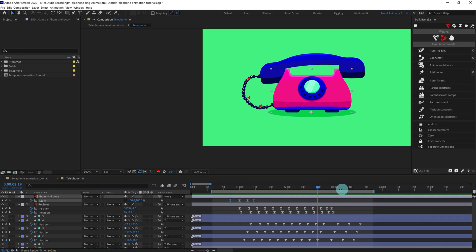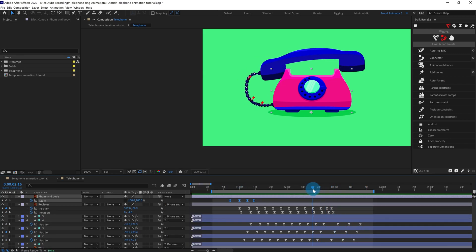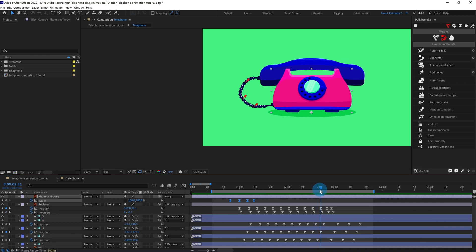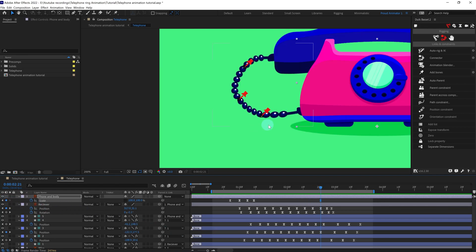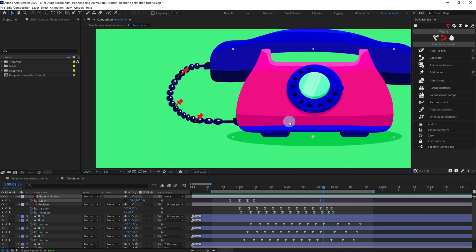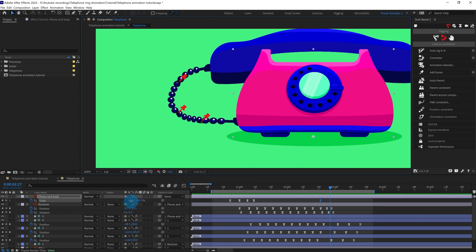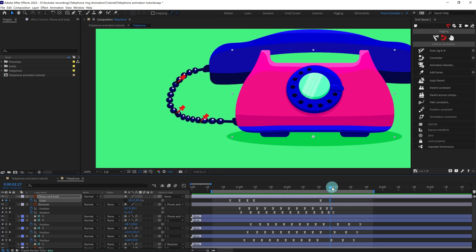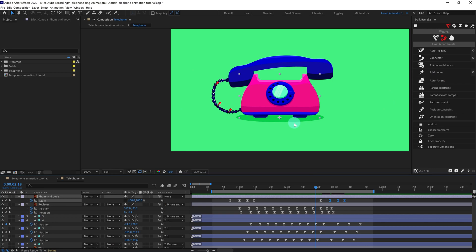We can do the same at the end as well — when it strikes the body again we can add some squash at this point too. We're going to add again a very little squash, so we can simply copy and paste this keyframe, or copy and select all three keyframes and paste them over here. Let's check it now.